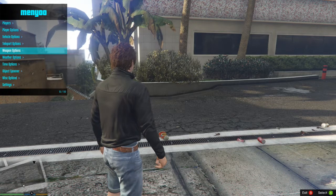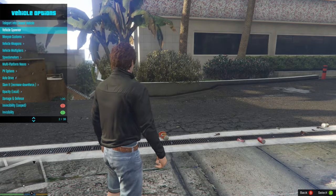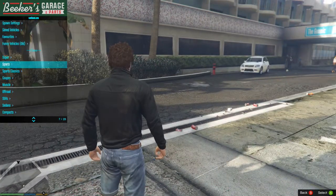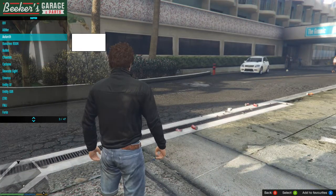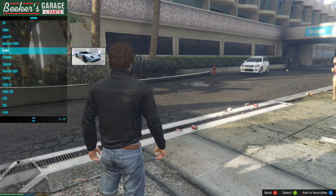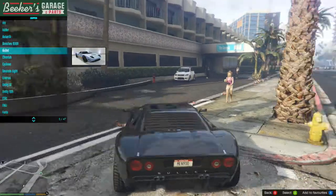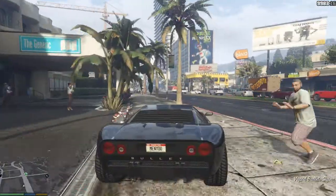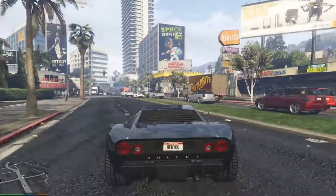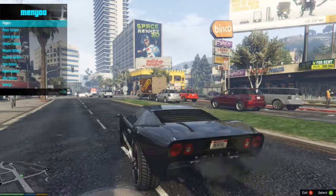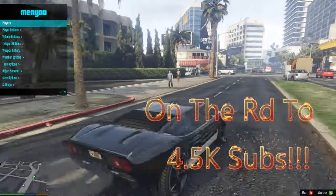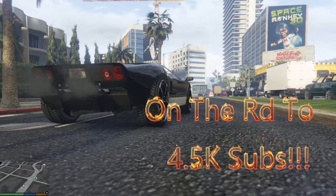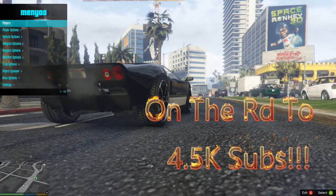Pretty basic stuff — vehicle options. Here's your vehicle spawner. On this trainer when you go to it, it actually shows you previews of some of the cars. We're going to spawn the Bullet — and there you go. Also, if you're using a controller, on this menu you can pull it up by pressing the right bumper and left on the D-pad.